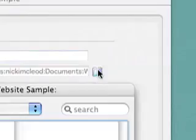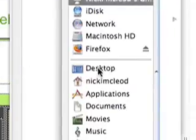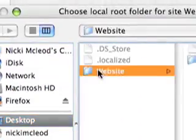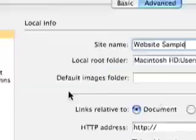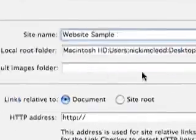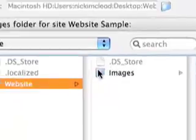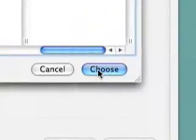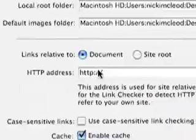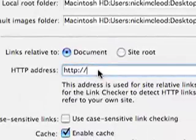find that folder you created and choose it. And then in your default images folder, you want to click on that images folder, choose it. And now the images are stored in one folder and your HTML files will be stored in the local root folder.